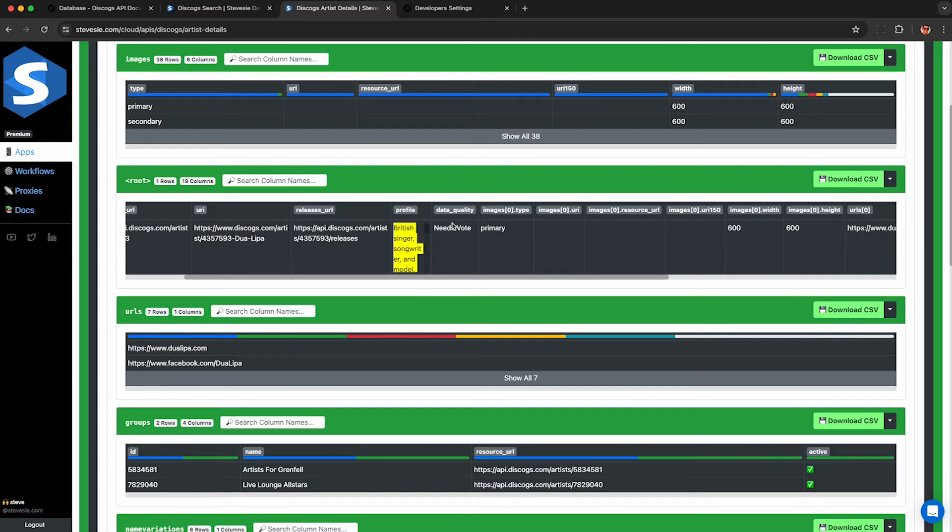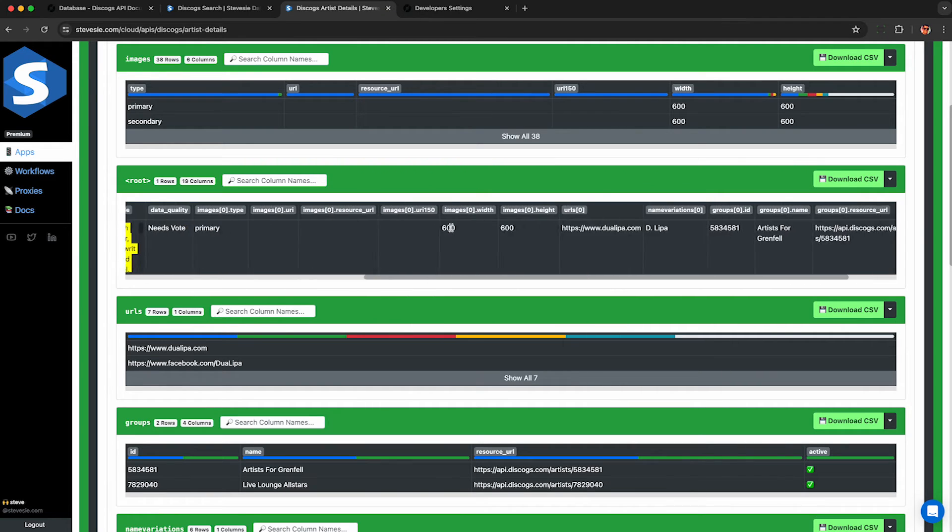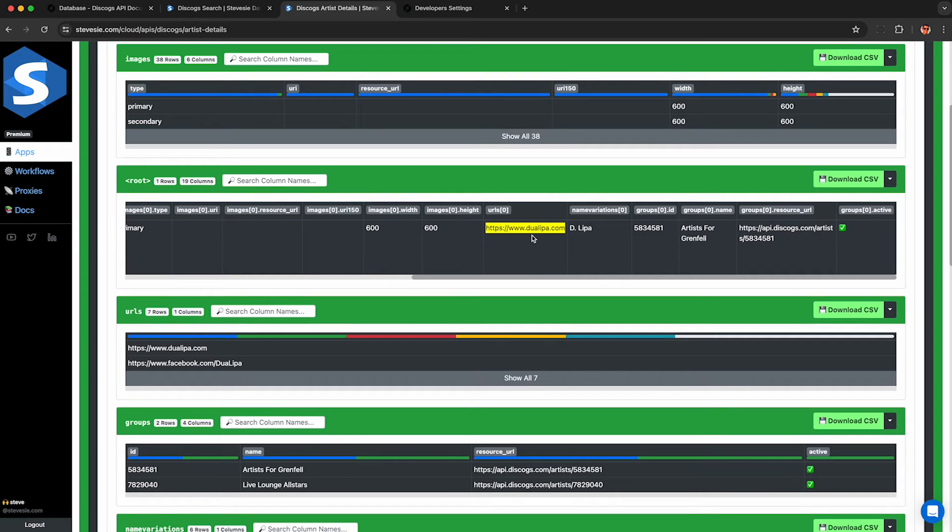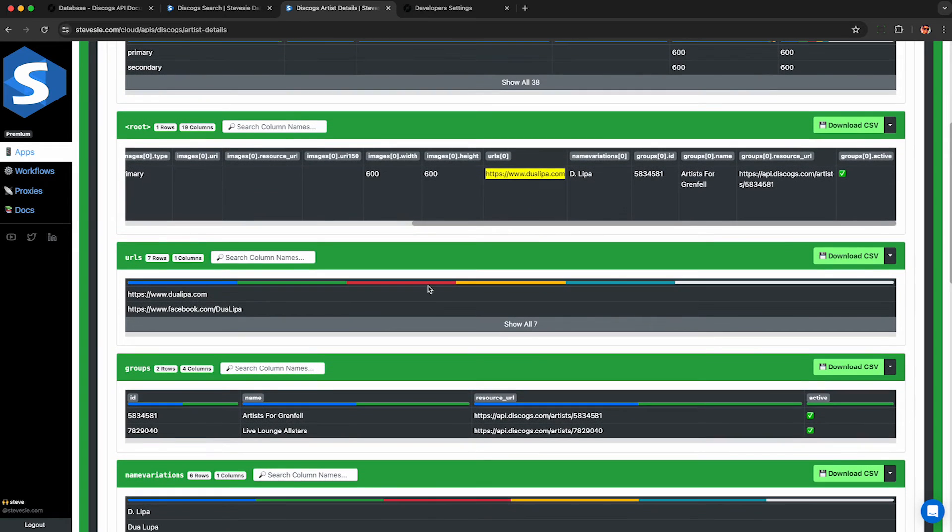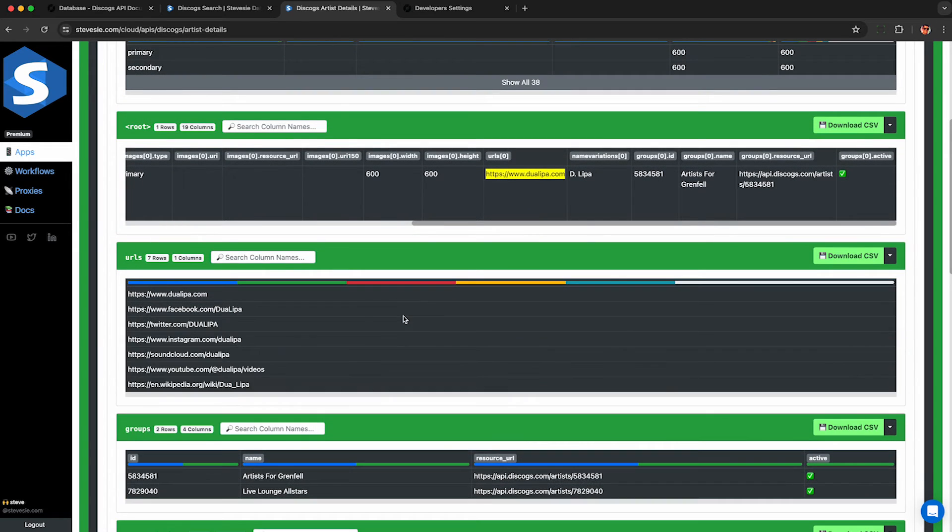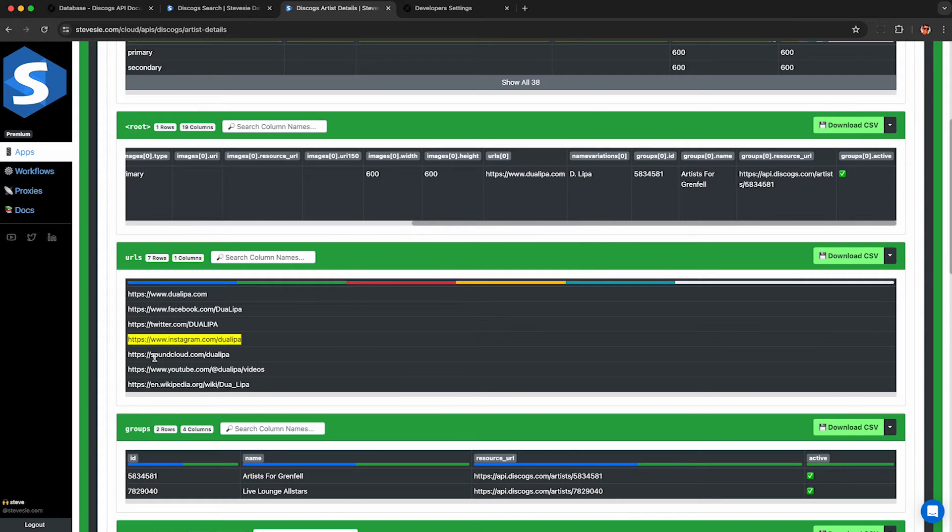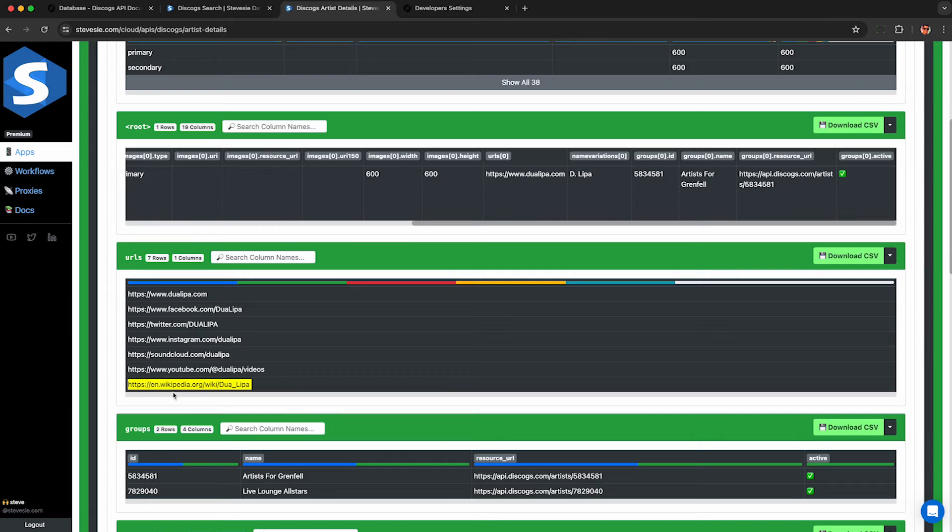And we get back a ton of information, including the artist's bio. We can also see their website as well as their social media handles here below in this URL collection. She has seven different URLs between her official website, Facebook, Twitter, Instagram, SoundCloud, YouTube, and Wikipedia.